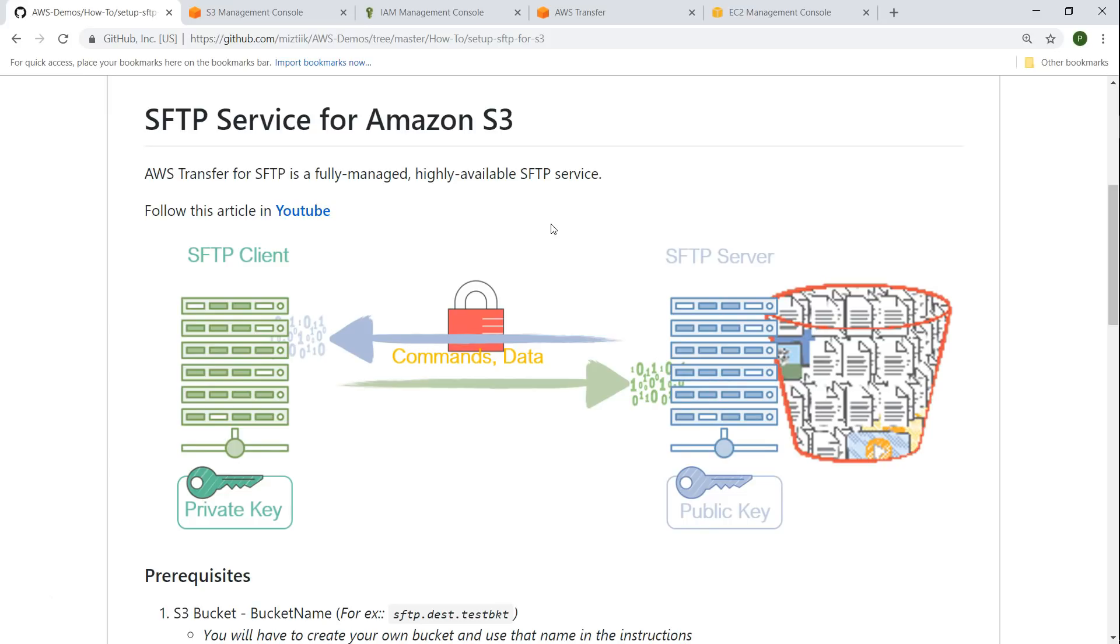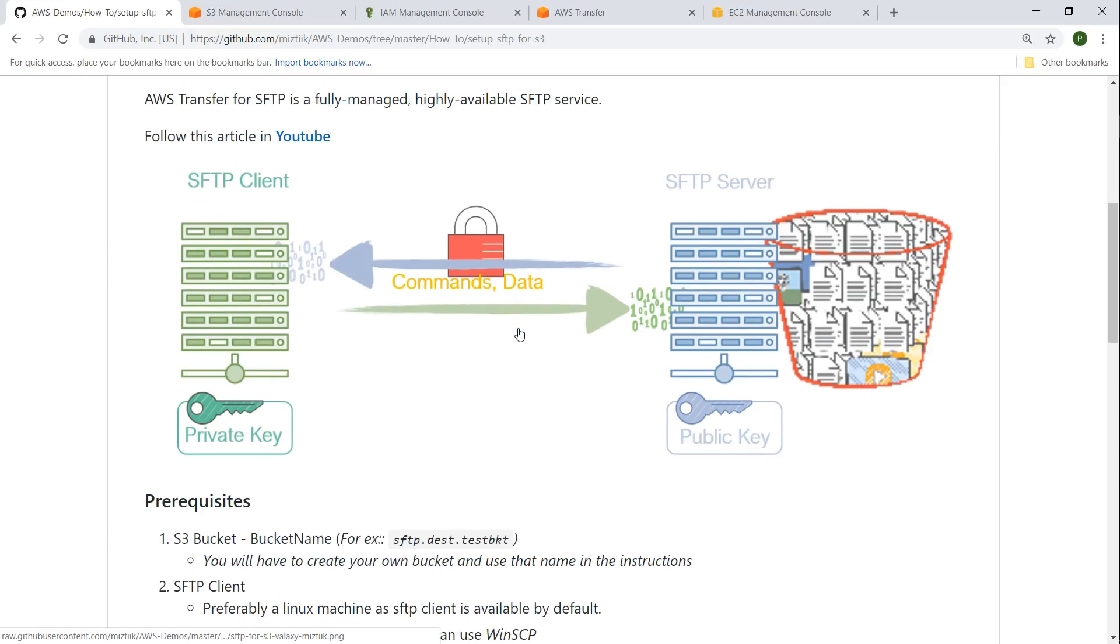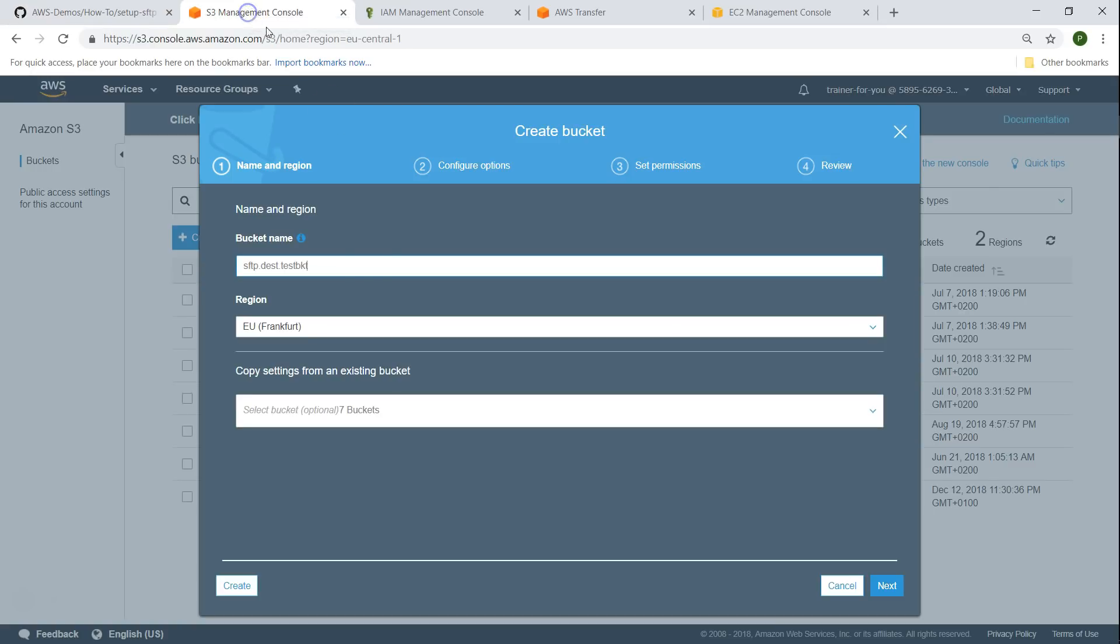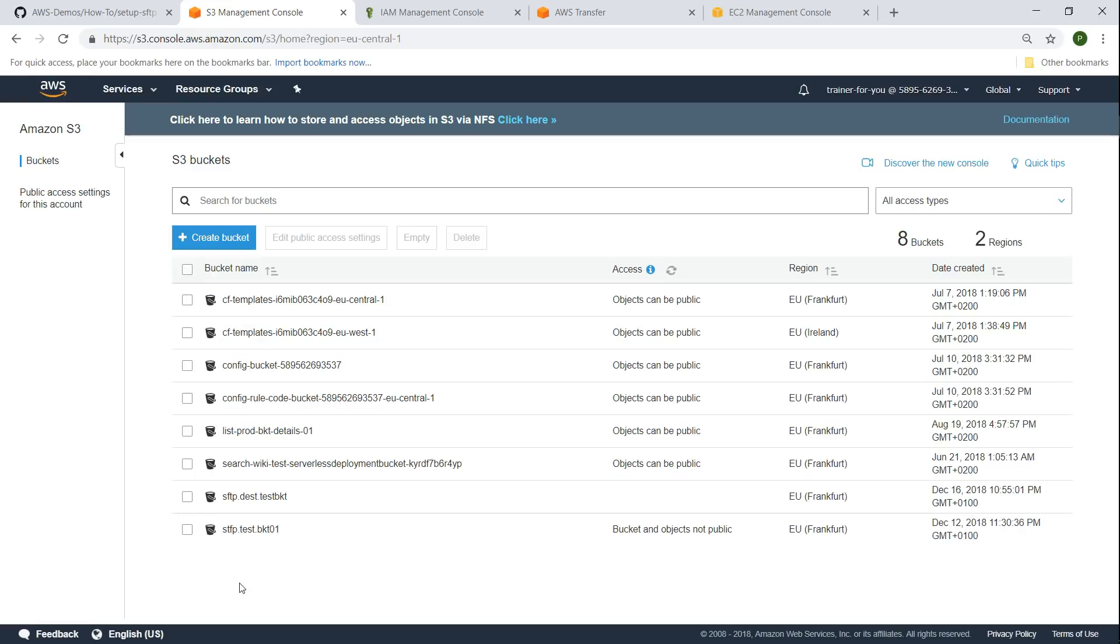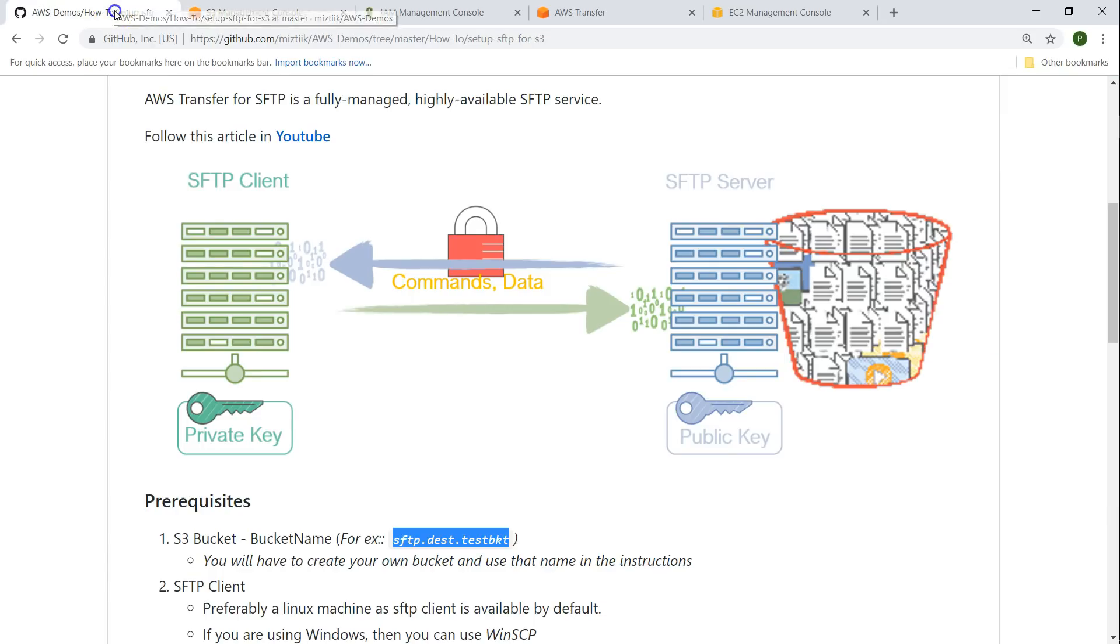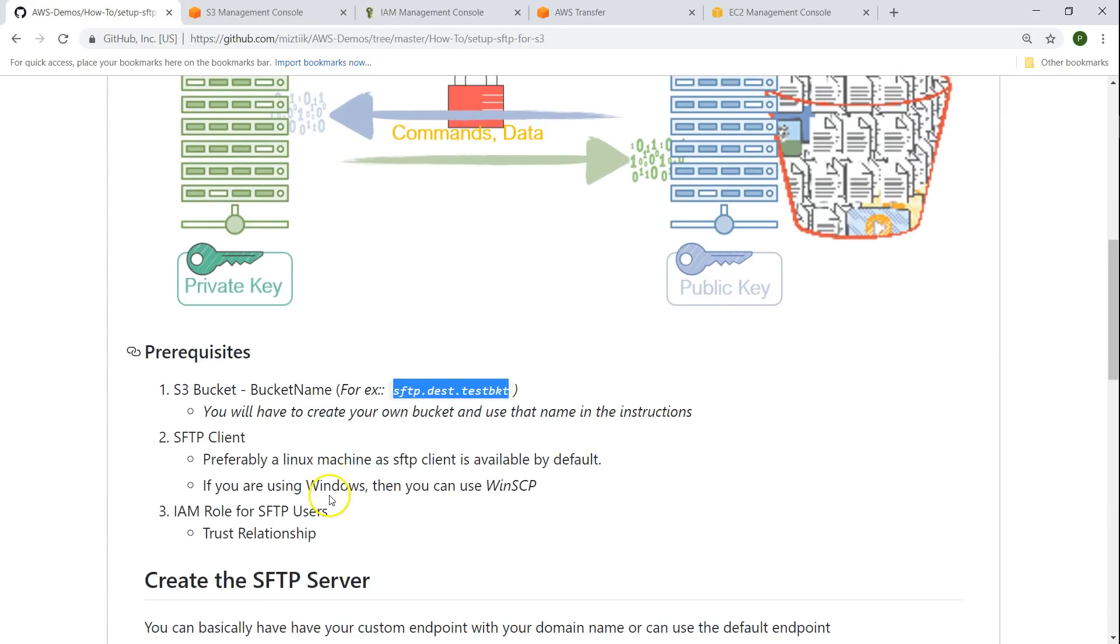Here in this GitHub article I have documented all the steps required to set up this demo in your account. The first prerequisite we need is an S3 bucket. I'm going to create a bucket called SFTP destination test bucket. You don't need any special permissions or privileges on your bucket, just a generic bucket should be good enough. As you can see this bucket is empty right now, so the first prerequisite is done.